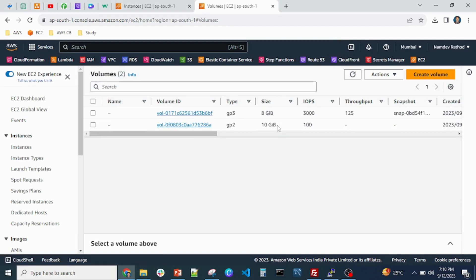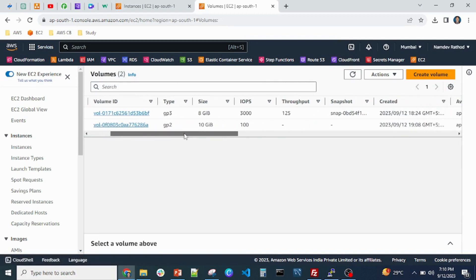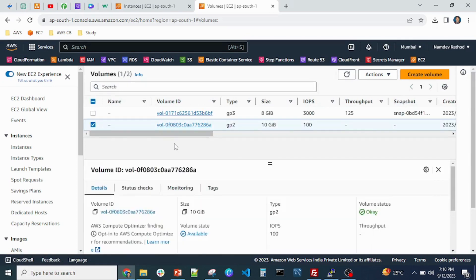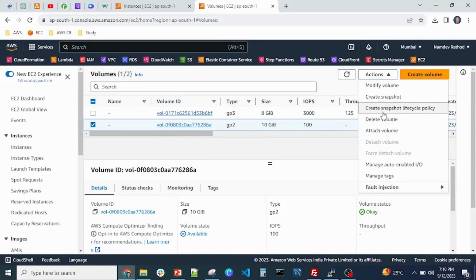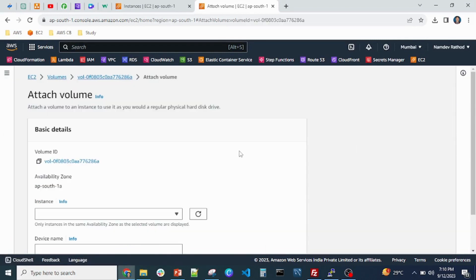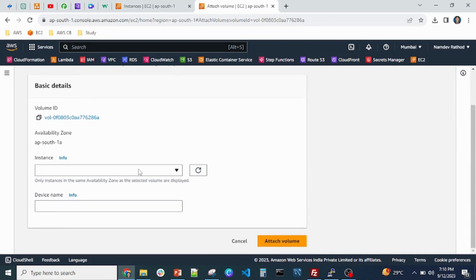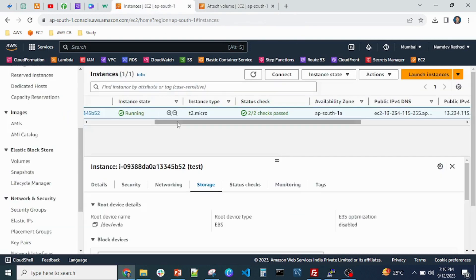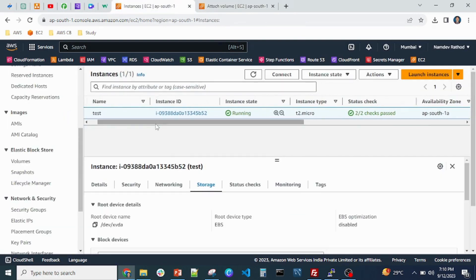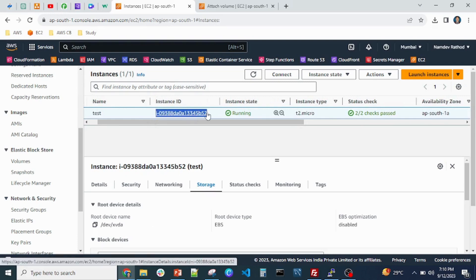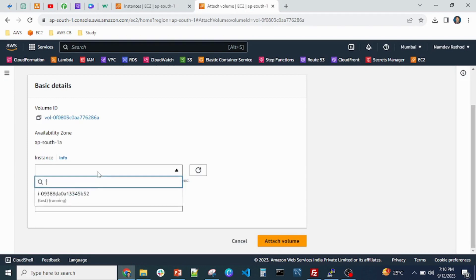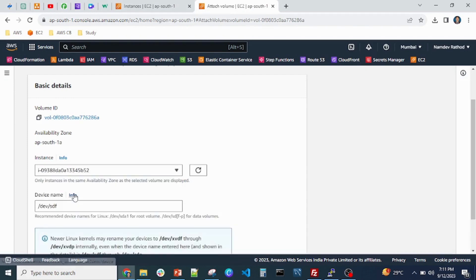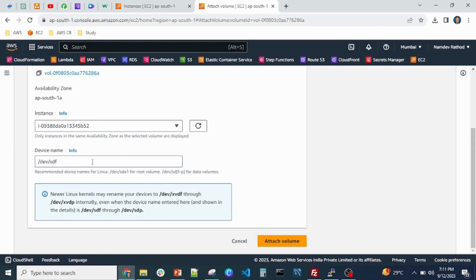The 10GB EBS volume has been created, so now we want to attach it to the server. Simply select that EBS volume, and from the Actions menu choose 'Attach Volume'. If you have multiple instances, they will appear here. For safety, copy the instance ID and paste it in the field so the correct server pops up. Select the device name — it will appear automatically — and just click 'Attach'.